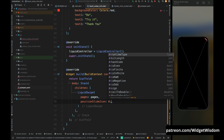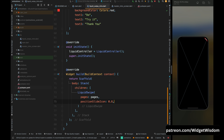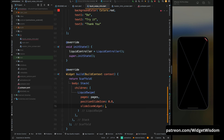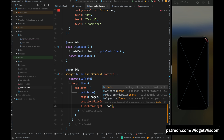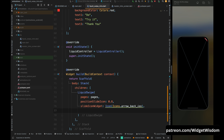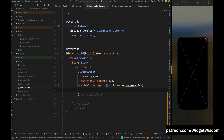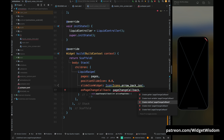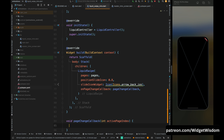Add the slideIconWidget as an Icon widget and set the icon to the back icon. Add the onPageChangeCallback — this will help get the current page index. Inside this callback method, use setState and assign the active page index to our page variable.